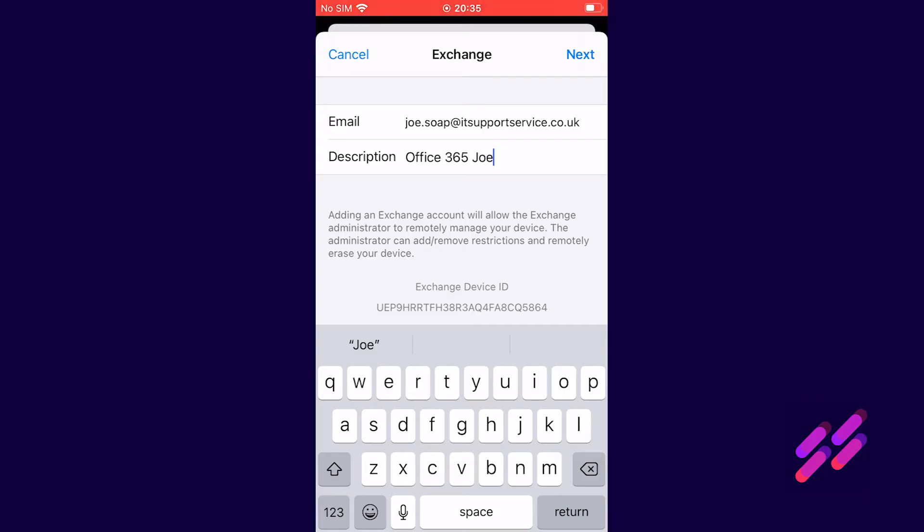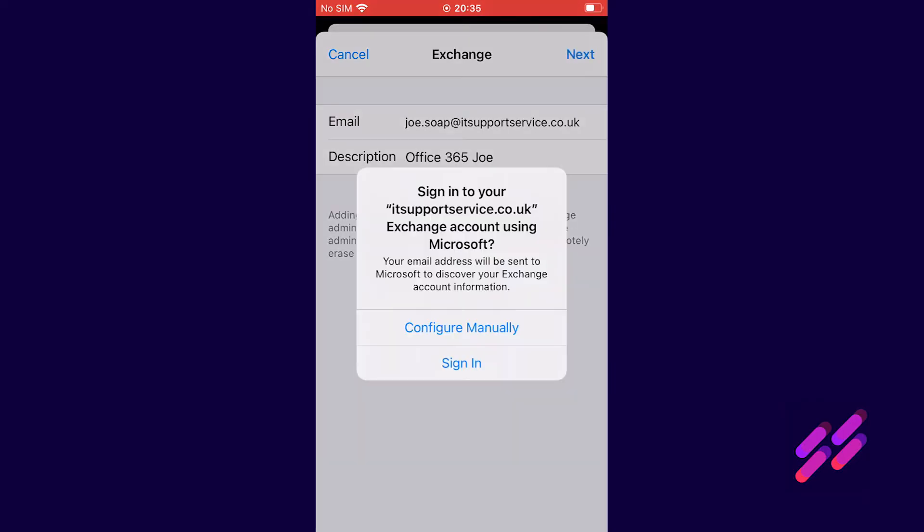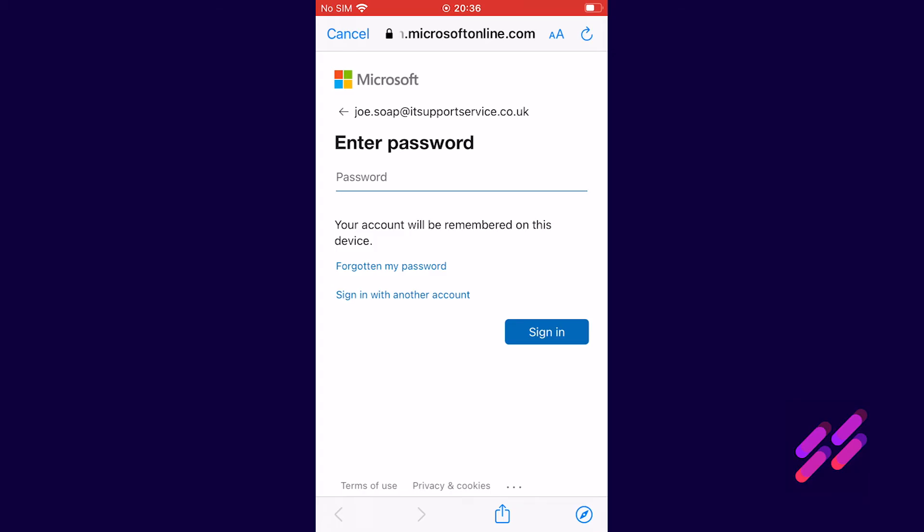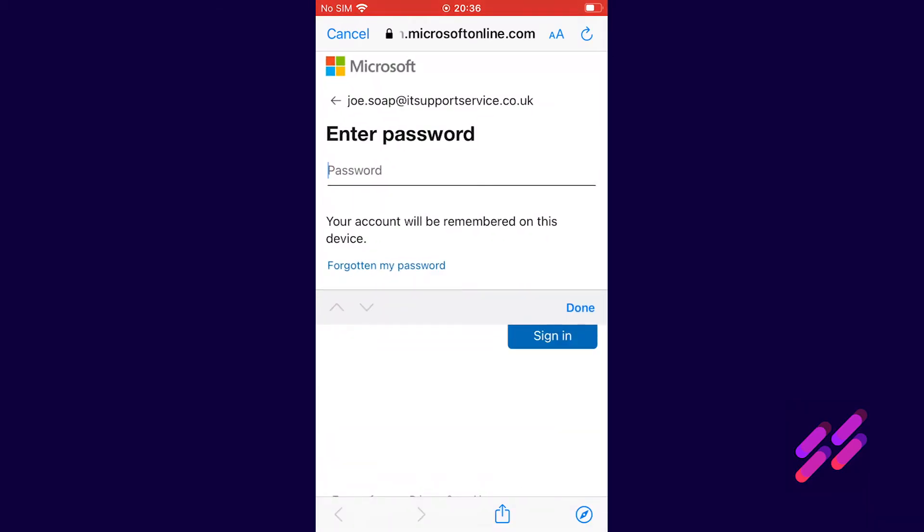We'll click next, we'll click sign in. This takes us to the Microsoft login page on the internet so we're going to now put the password in.